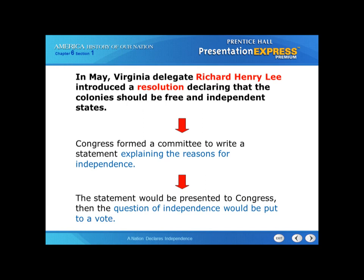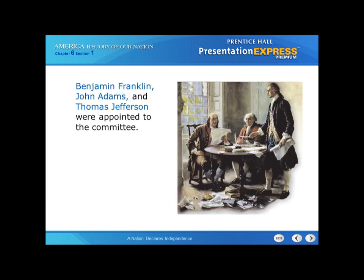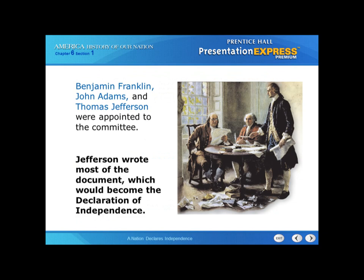Ben Franklin, John Adams, and Thomas Jefferson were appointed to the committee — they were the most well known. Jefferson wrote most of the document, which would become the Declaration of Independence. Jefferson was also the youngest at 33, while Franklin and Adams were very old politicians. Legend has it that Jefferson got stuck writing the Declaration because he had, quote, the nicest handwriting.